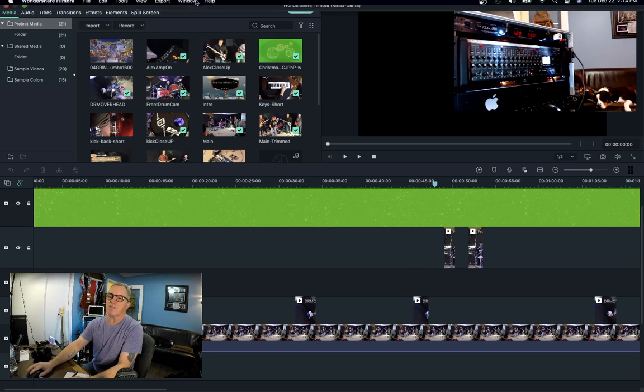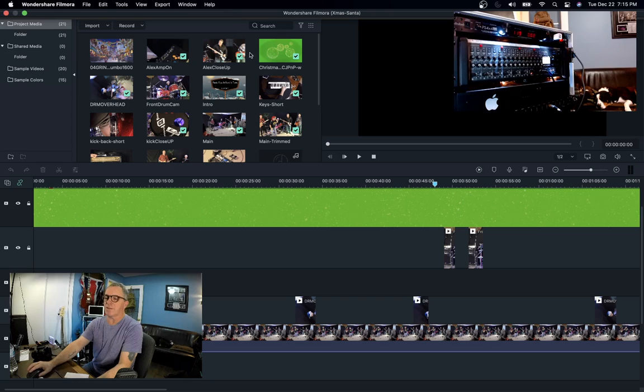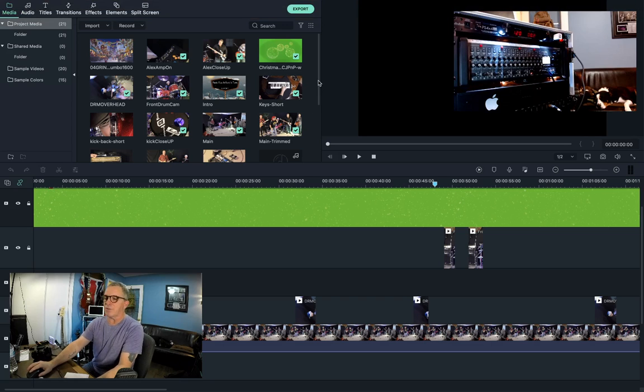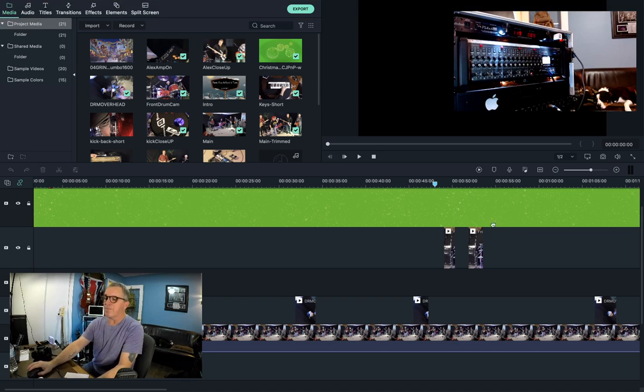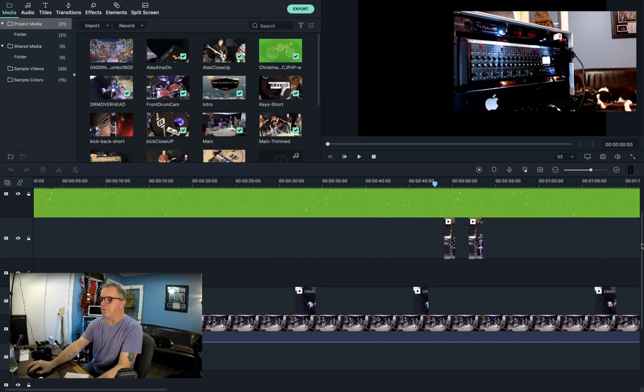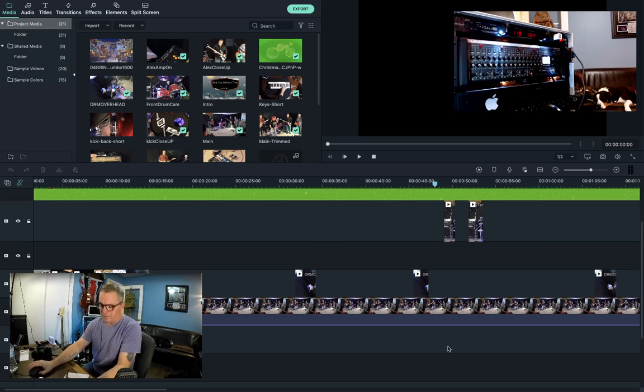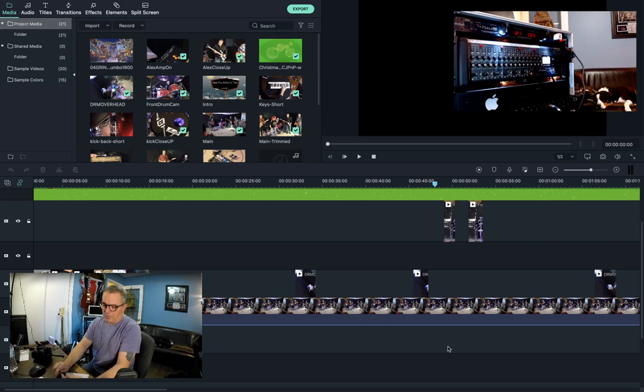This is called Wondershare, by the way - Filmora Wondershare is the video editor that I chose. Again, it's based on budget. I'm sure you could get stuff that's far more expensive, but for my purpose this was enough. So that's how we put the video together in Filmora with the sound.